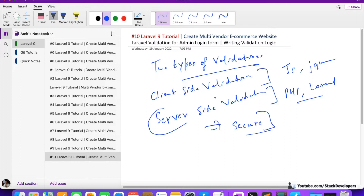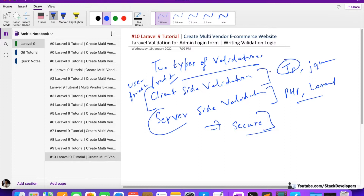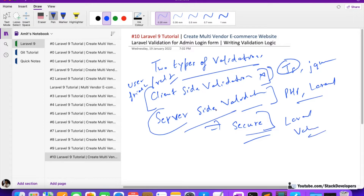Client-side validation is more user-friendly — we can check in real time — but if the browser is not supporting JavaScript or scripting, it will not work. You can also be hacked by spammers easily. So server-side is more secure. In this video we are going to use Laravel server-side validation.